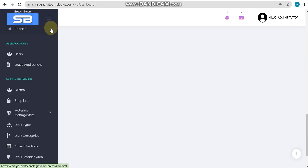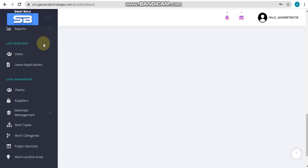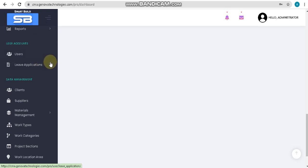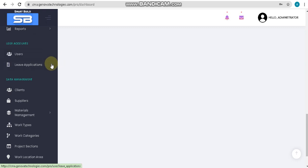After reports, we will move to user accounts. In user accounts, we will see two options: users and leave application. Users is mainly used for creating user profiles, and leave application is mainly used for approving or rejecting supervisors' leave applications.